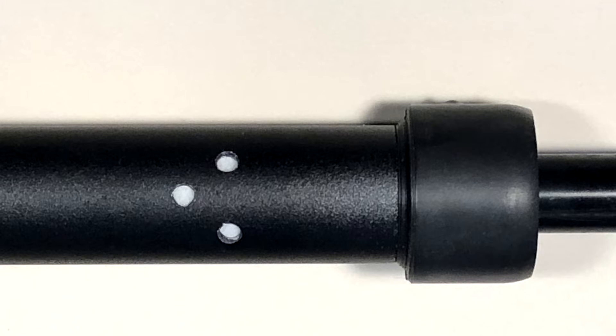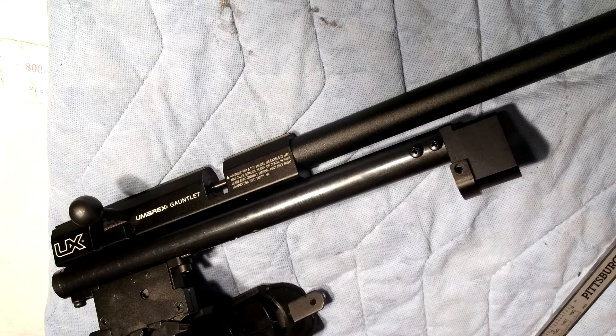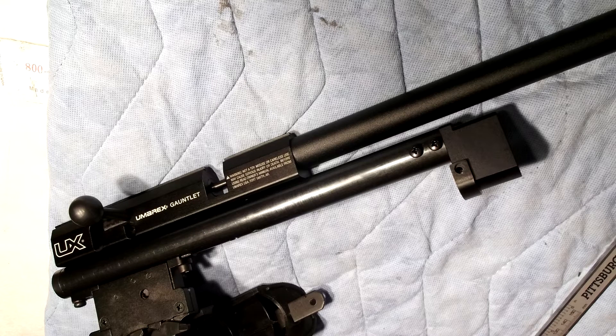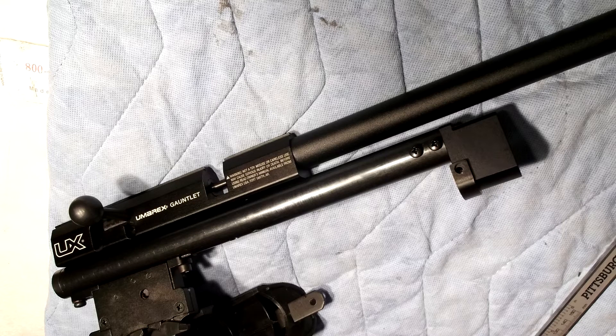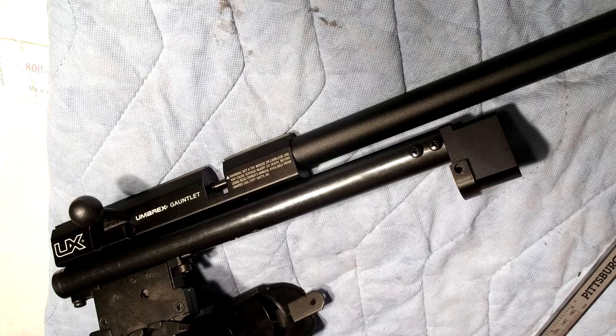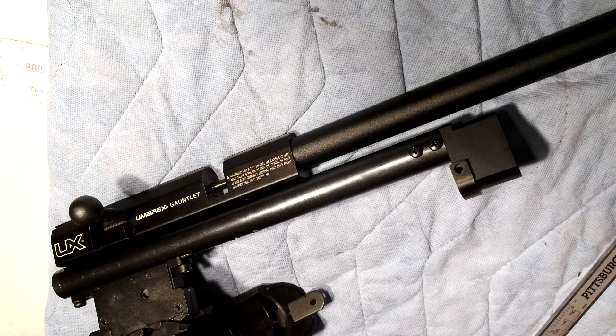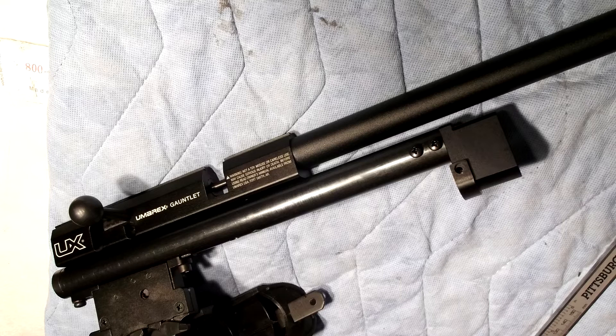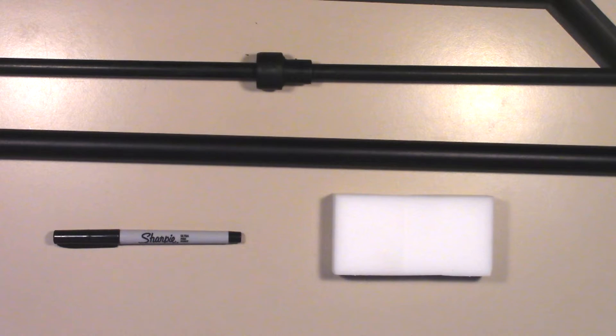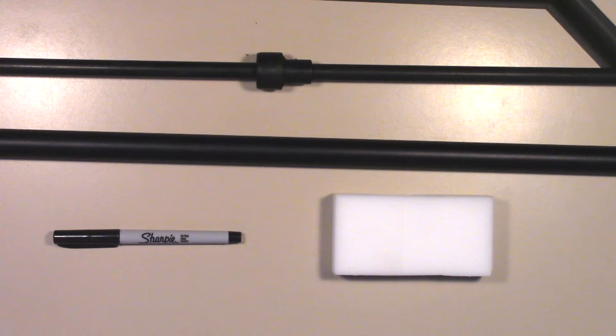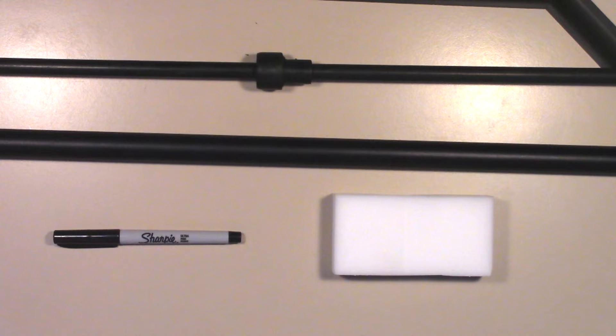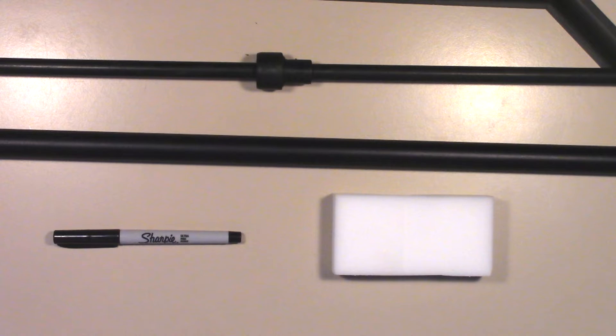If you look here, the Umarex Gauntlet is fully taken apart and this is where we're going to start. First let me cover the bases on what you're going to need to get started. You're going to need a Sharpie or micro Sharpie ultra thin, that's what I use just to keep it simple.